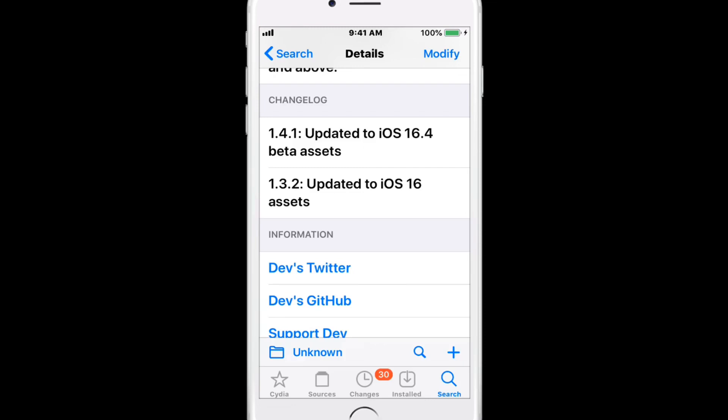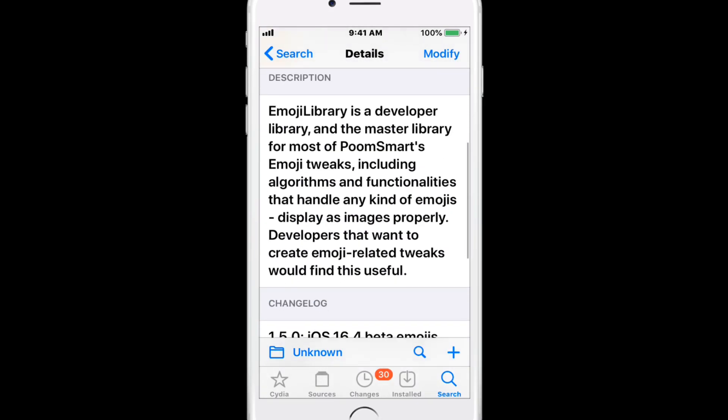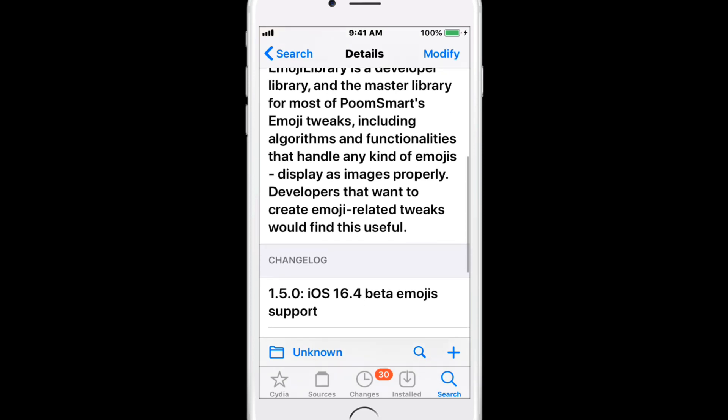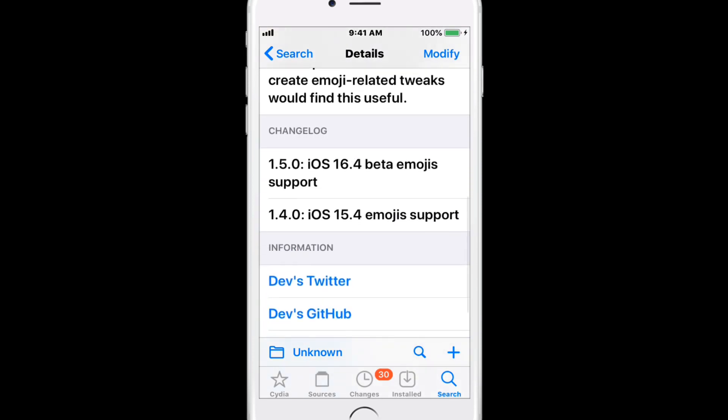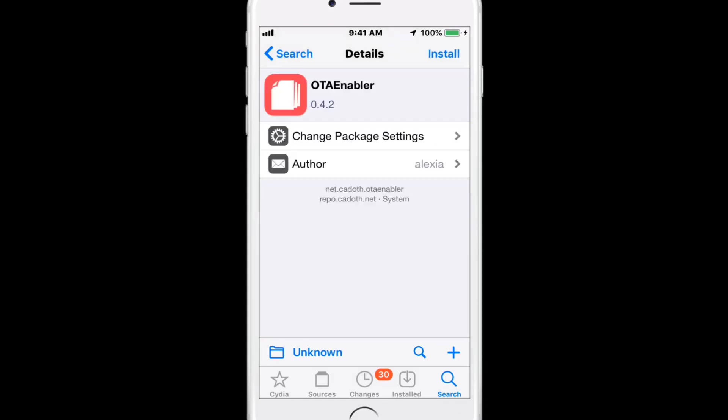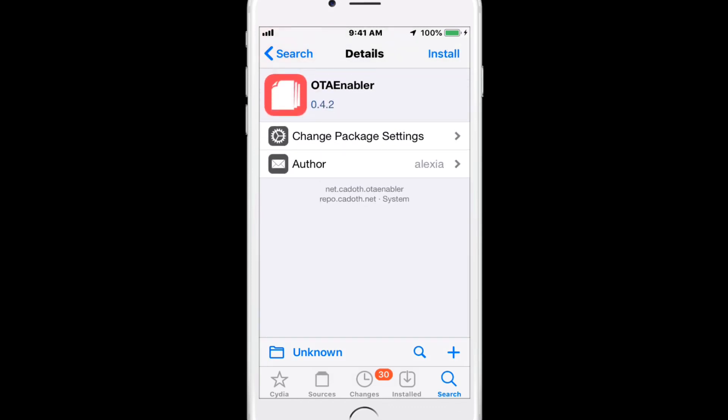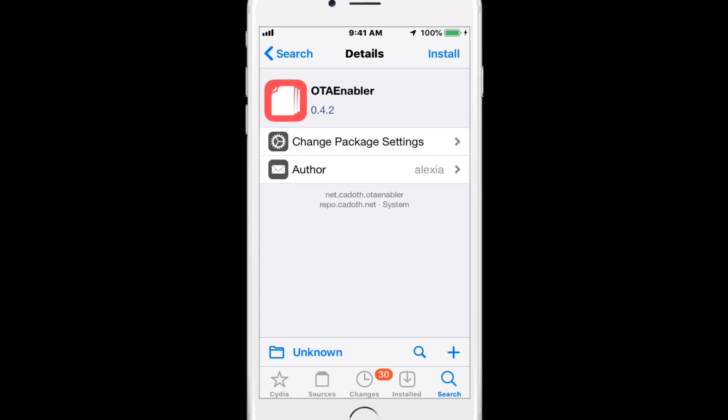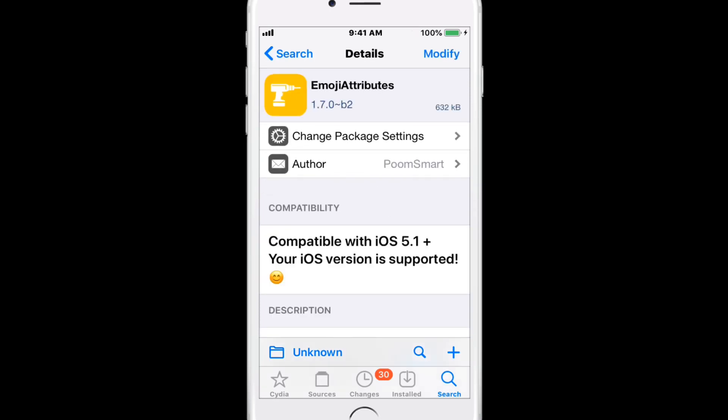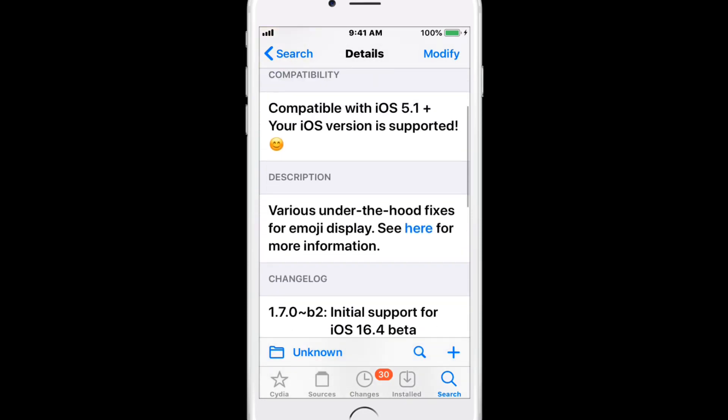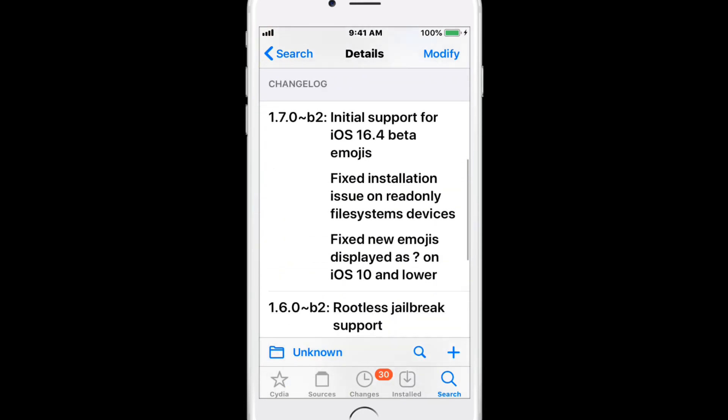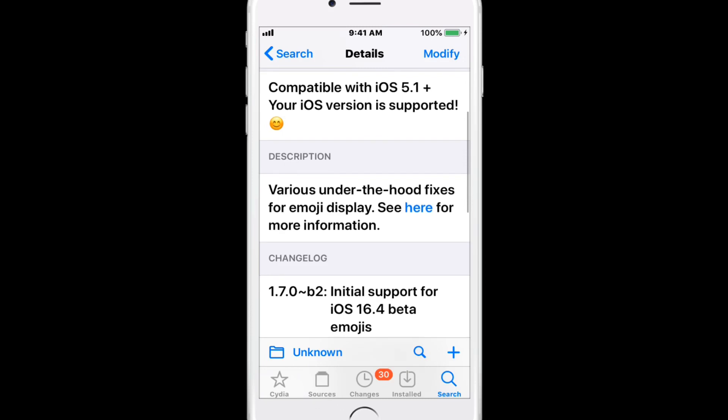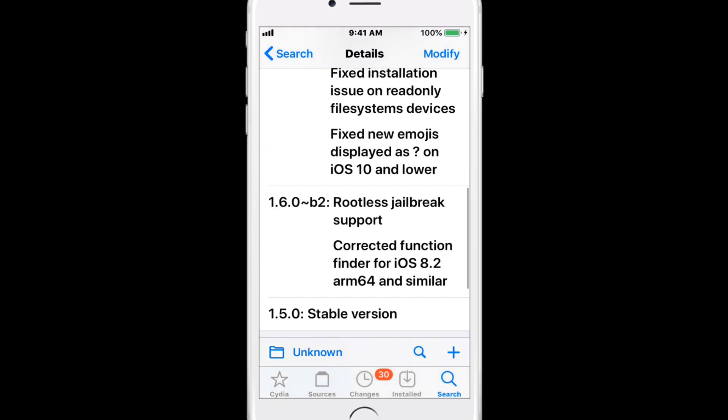It was updated to support iOS 15. Next is Emoji Library, the master library for most emoji tweaks with iOS 15.4 and 16.4 support. It enables OTA software updates blocked by Apple. There are various under-the-hood fixes for emoji display and it works for iOS 5.1 and above.